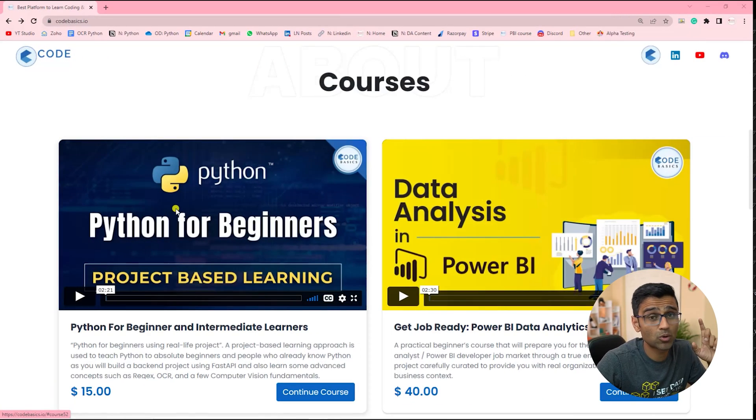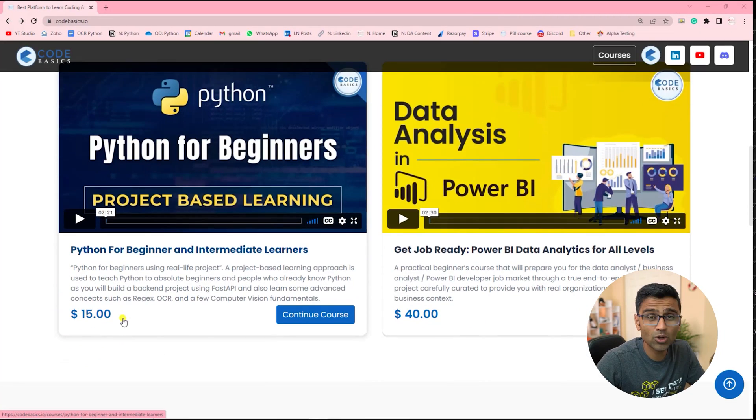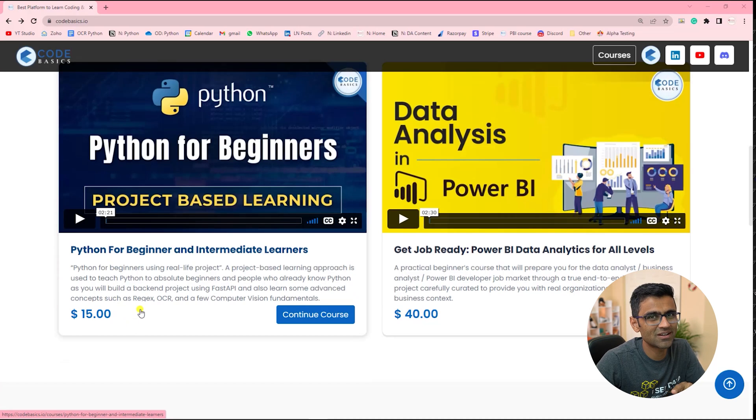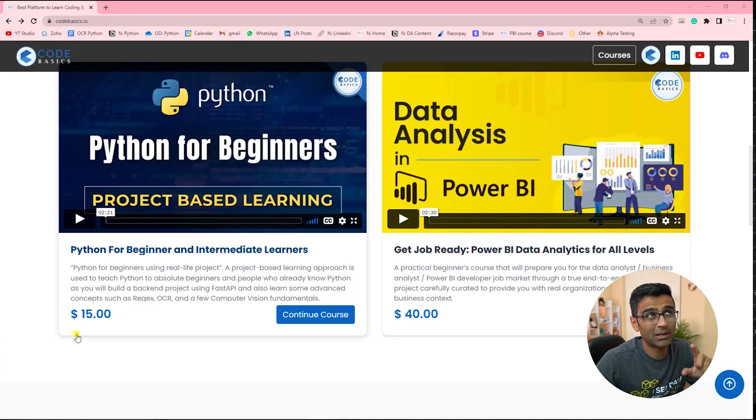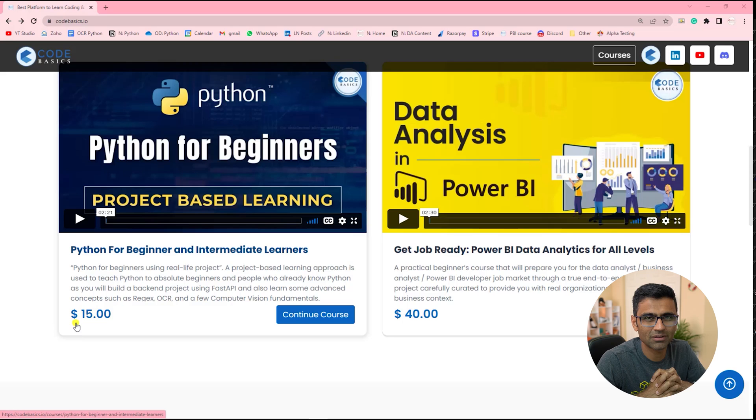The course is available on codebasics.io, $15 in US, 800 rupees in India, an amount that you will spend on a family dinner in a restaurant. It is that affordable.